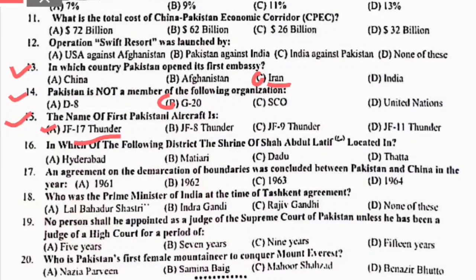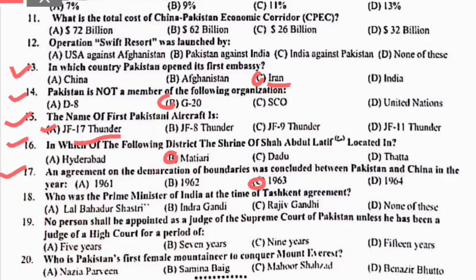MCQ 16: in which of the following districts is the shrine of Shah Abdul Latif Bhittai located? Right option is B. MCQ 17: an agreement on the demarcation of the boundary was concluded between Pakistan and China. In 1963, Pakistan اور China نے boundary demarcation agreement کیا تھا.